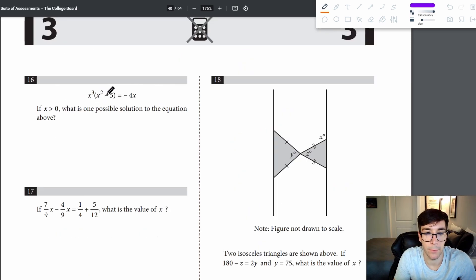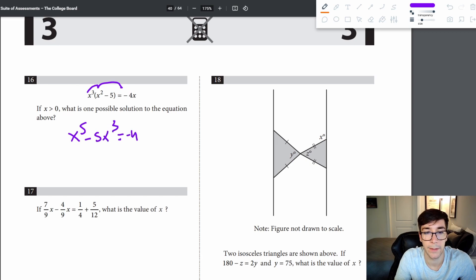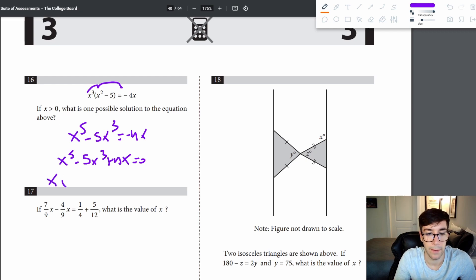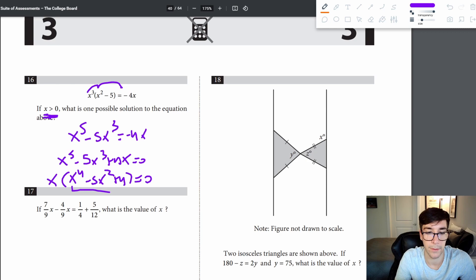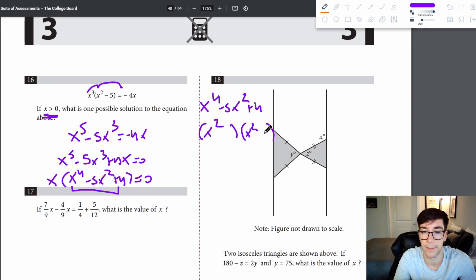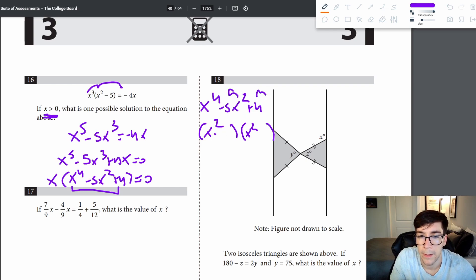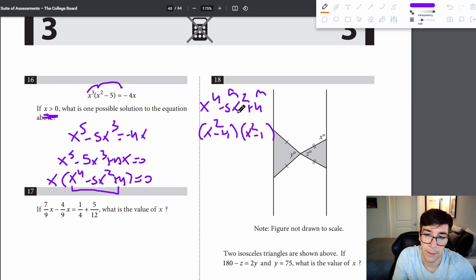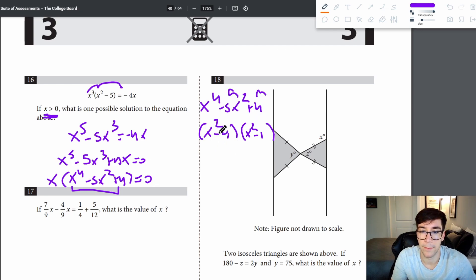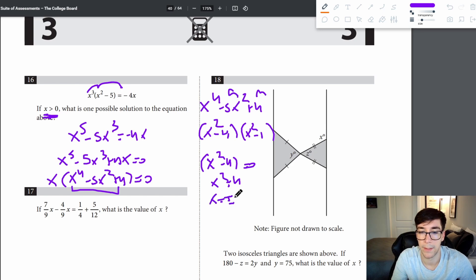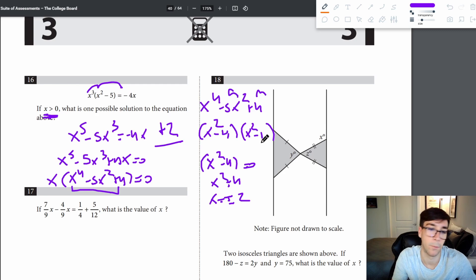Problem 16: solve x to the fifth minus 5x cubed equals negative 4x, with x greater than 0. Rearranging gives x to the fifth minus 5x cubed plus 4x equals 0. Factor out x, then factor x to the fourth minus 5x squared plus 4 as (x squared minus 4)(x squared minus 1). Since x is greater than 0, x equals 2 and x equals 1 are the answers.